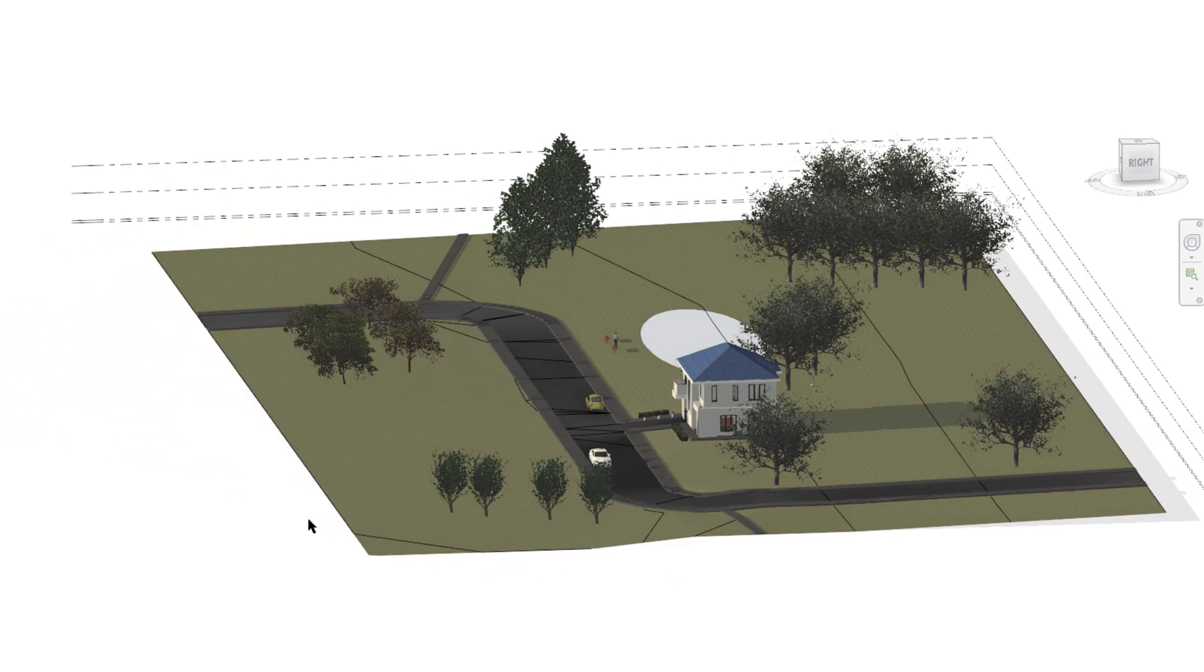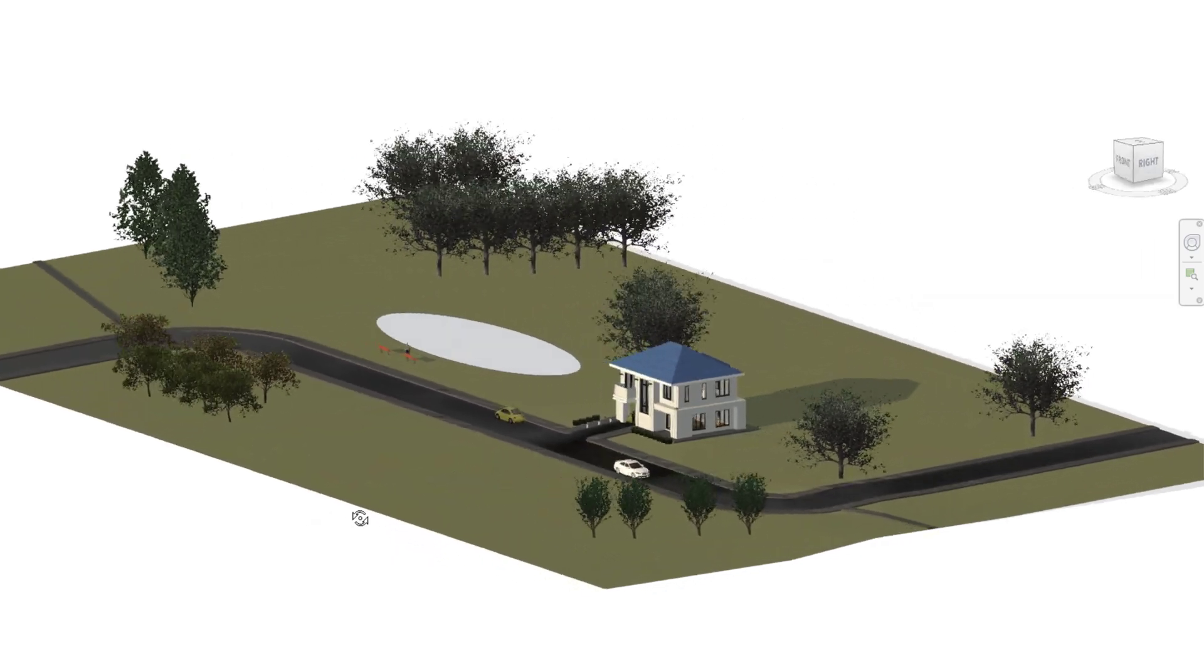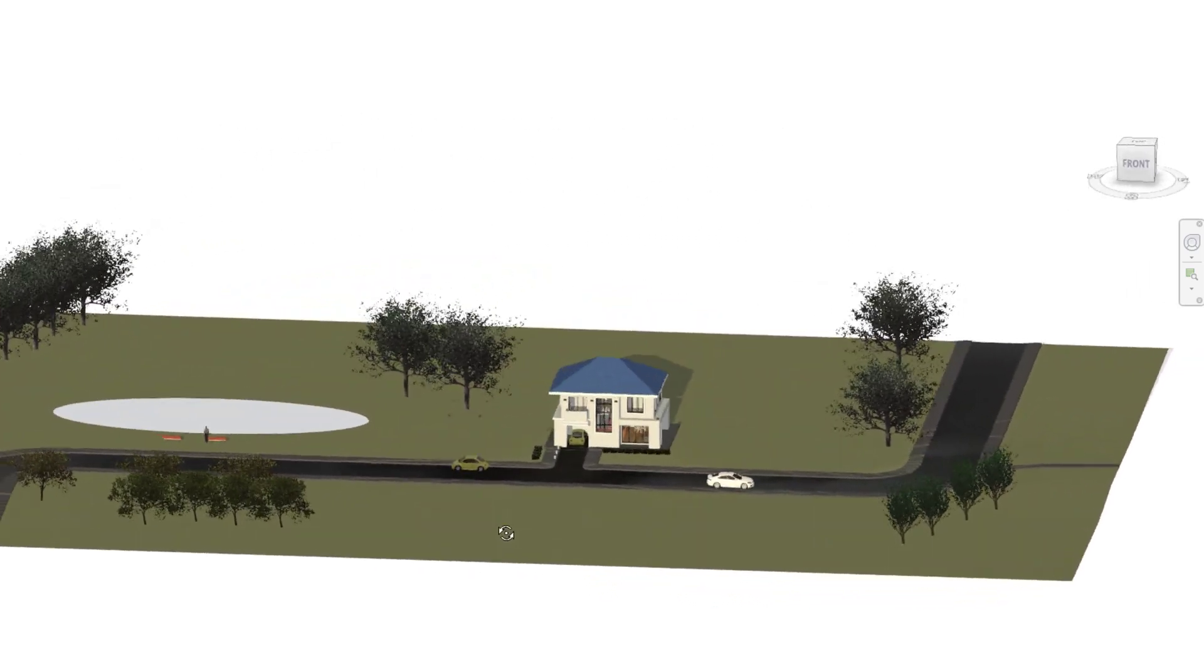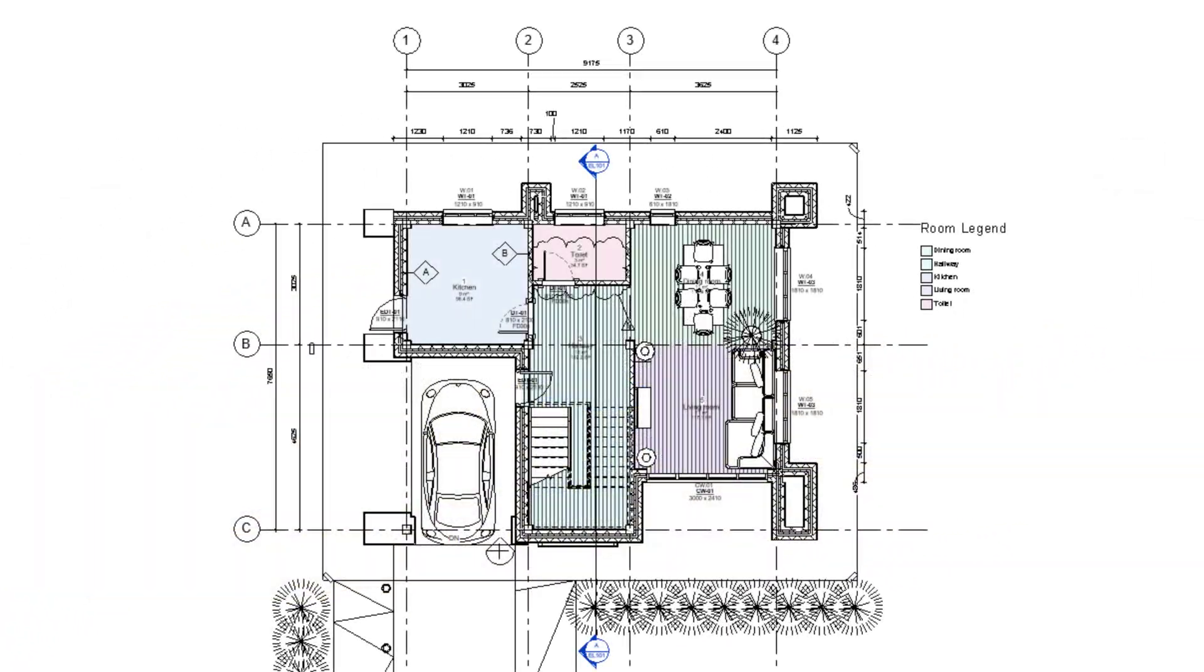You'll then learn how to create the site by generating the topography, creating the building pad, adding roads and footpaths, and adding site furniture and materials.